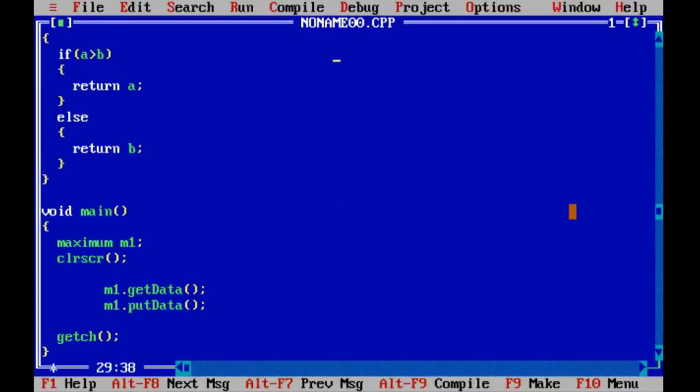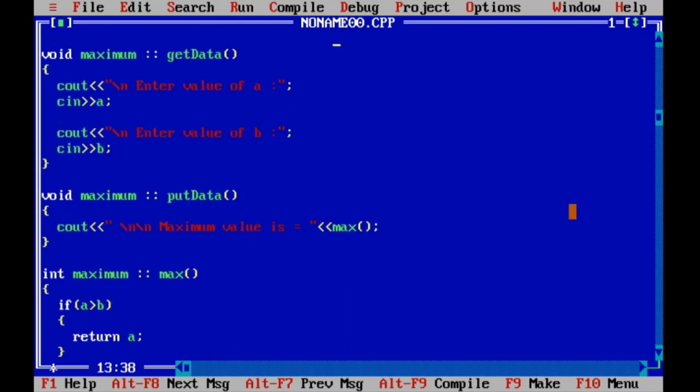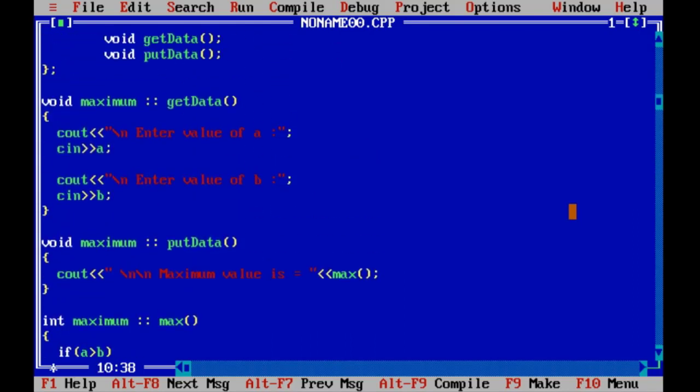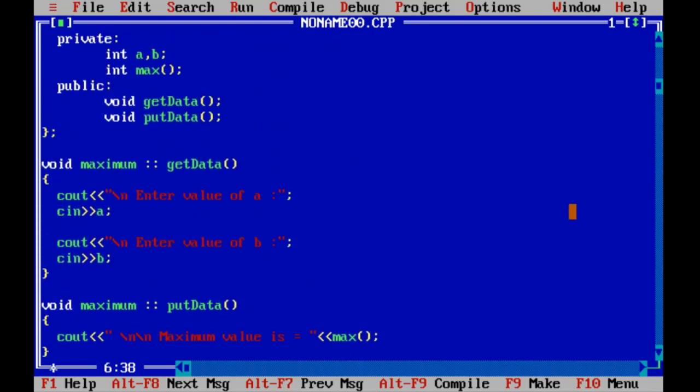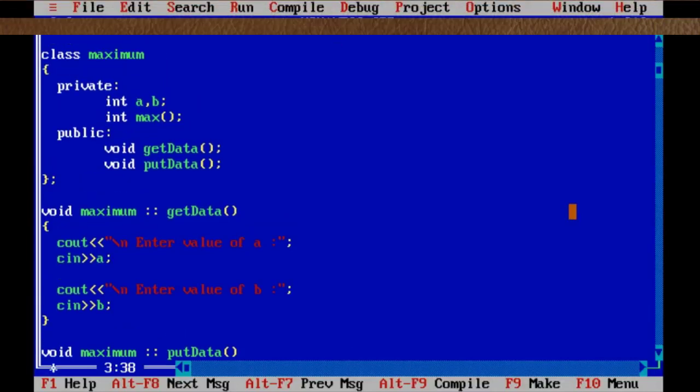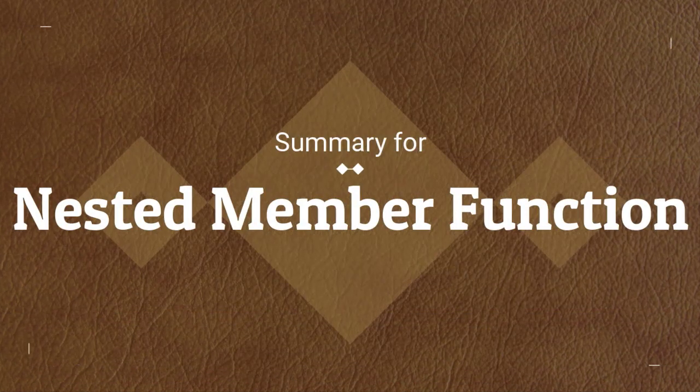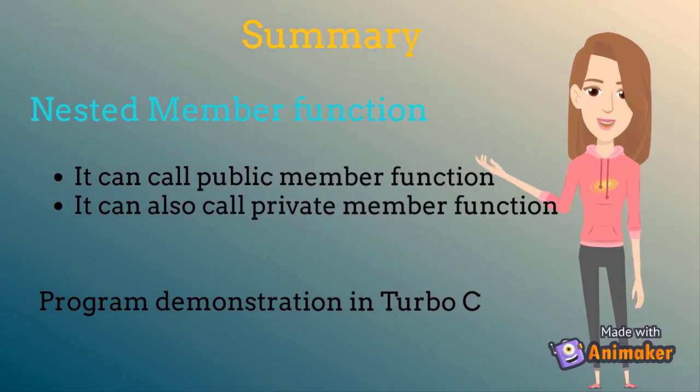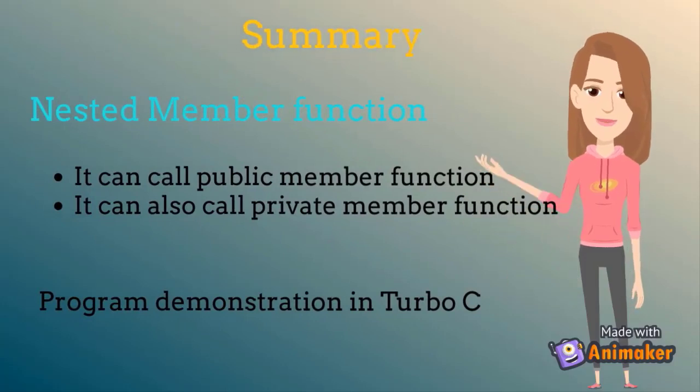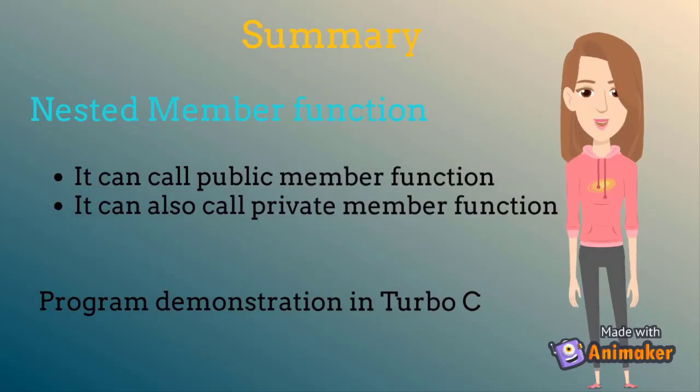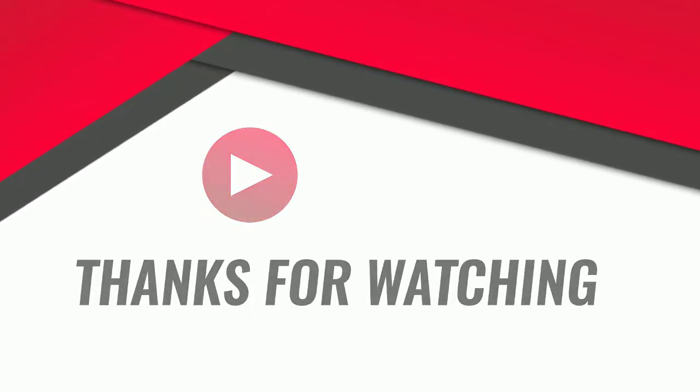So we can say that a public member function can also call a private member function of the same class. We can say that nested member function can call public member function and it can also call private member function.